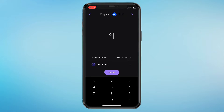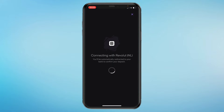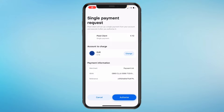Then choose how much money you want to deposit — let's say I want to do 10 euros. Then click on review, and go ahead and swipe to confirm. It will then open up your bank app, and in my case you can click on authorize.